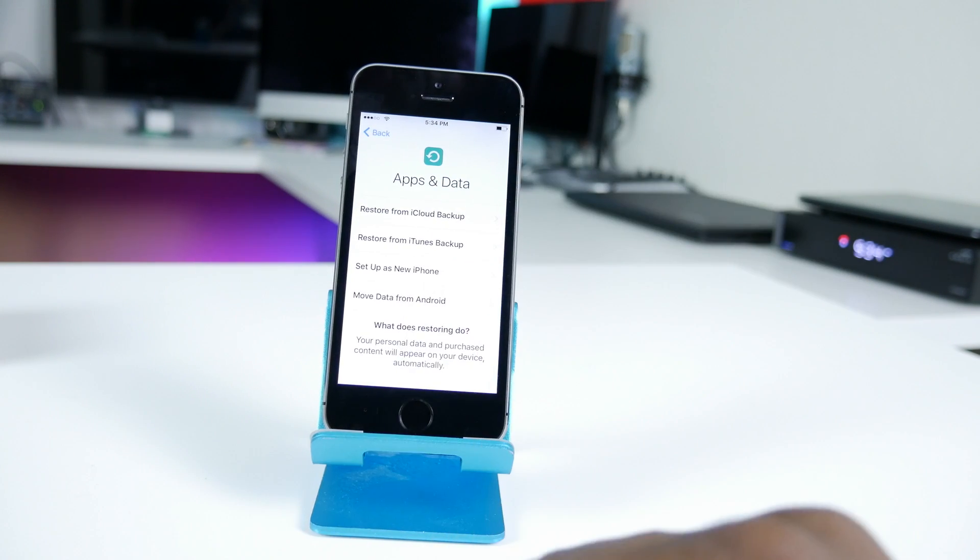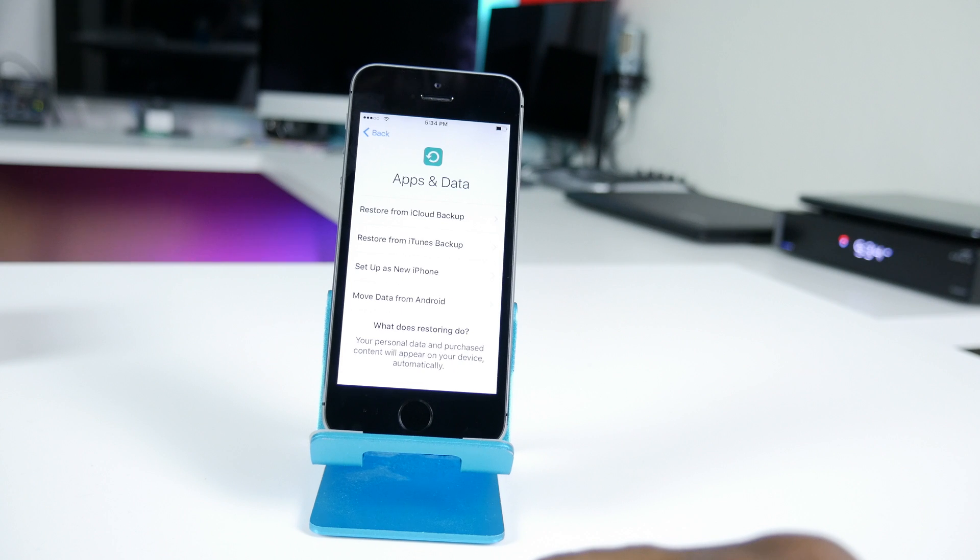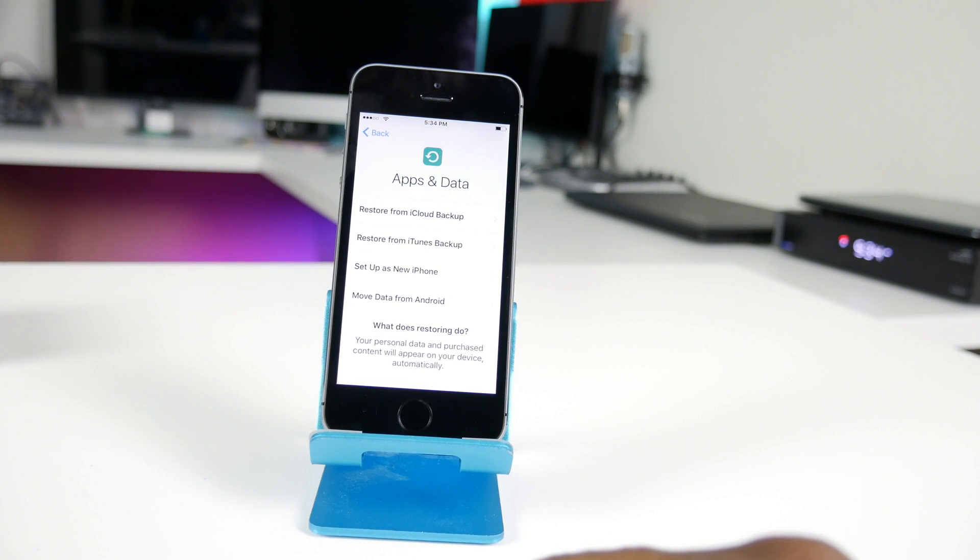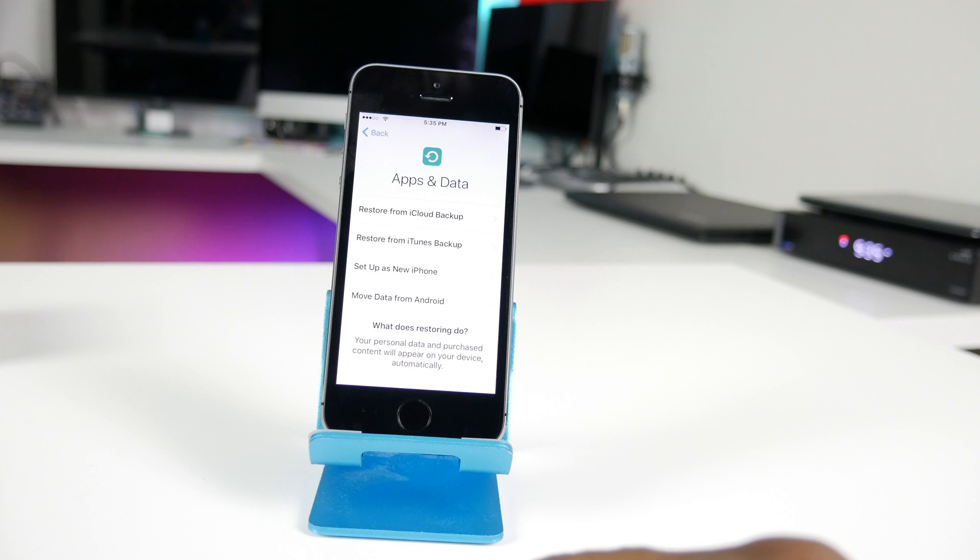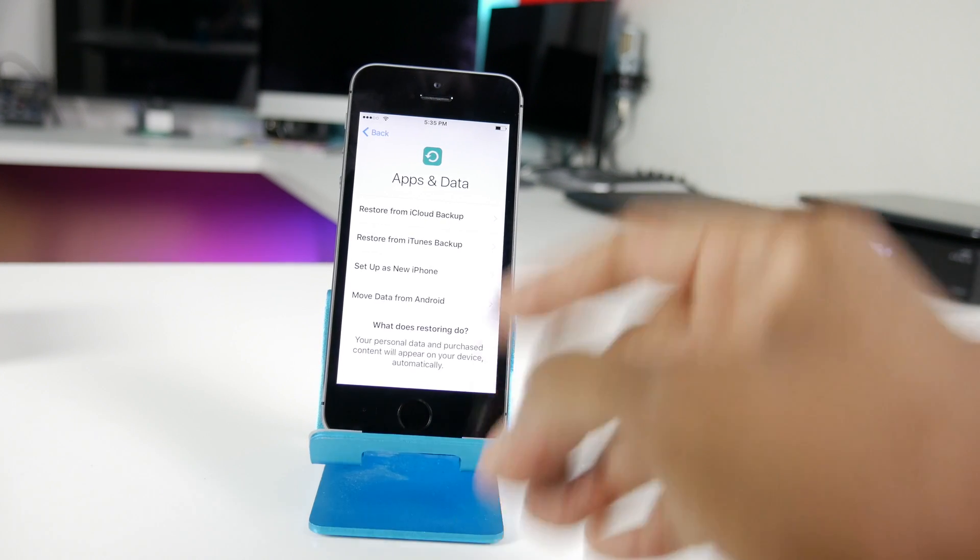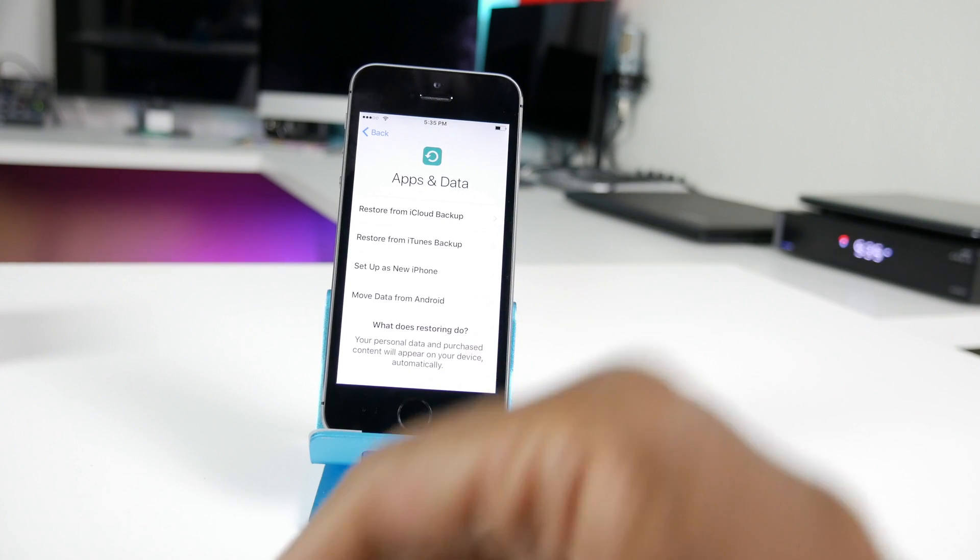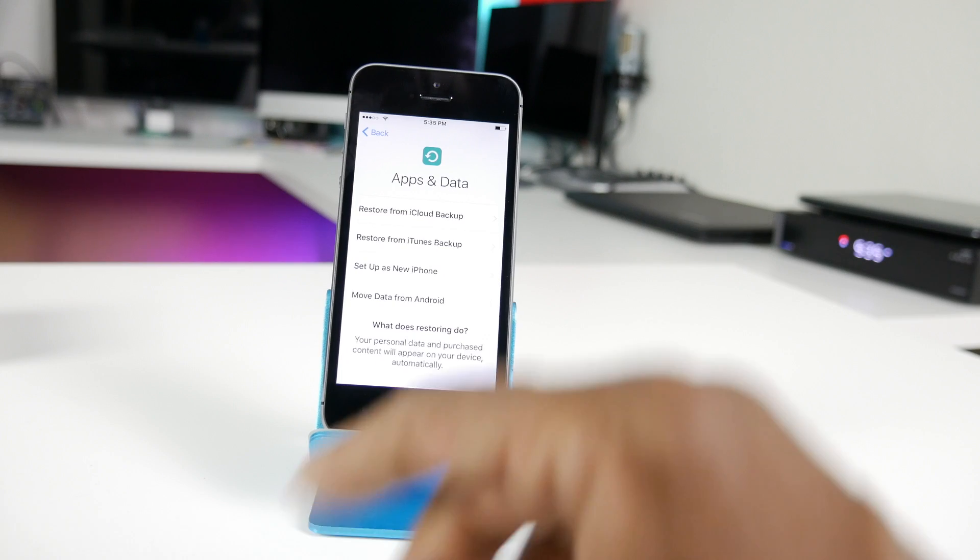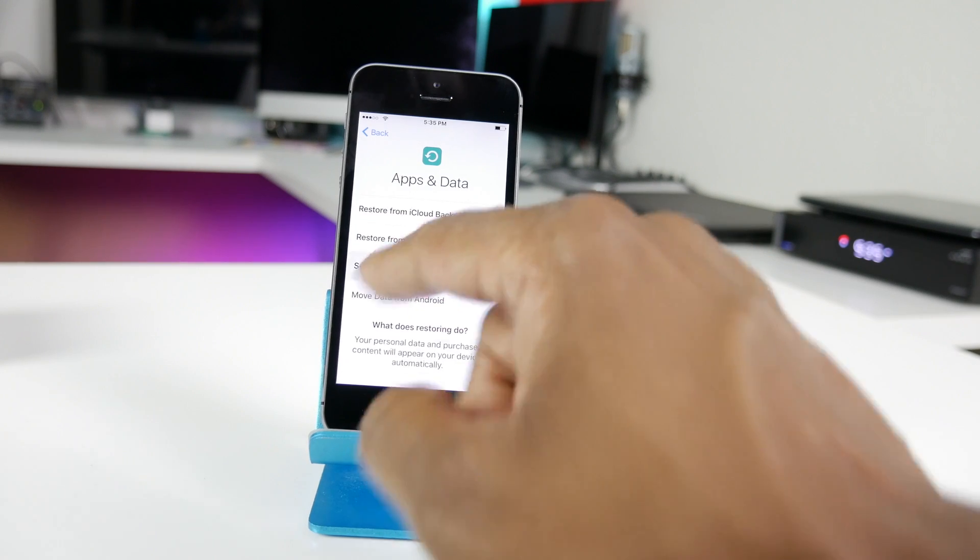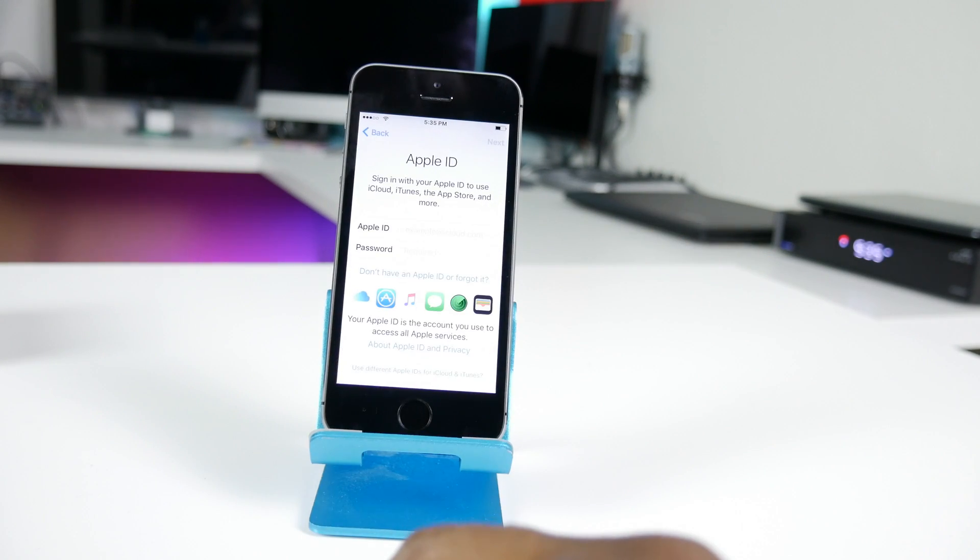Now it asks you do you want to restore from iCloud, iTunes, create as a new phone, or move data from Android which is a new option which is cool. Now this is a series of videos so you're going to see all these options pop up in some other videos I create. For now let's set up as a new iPhone.